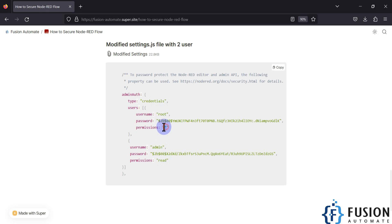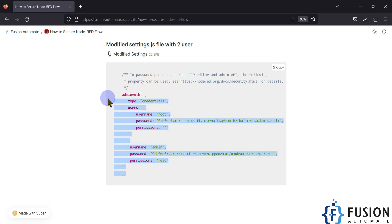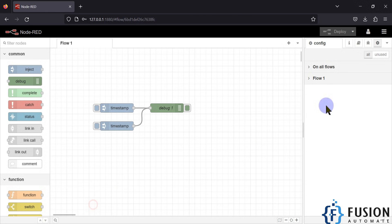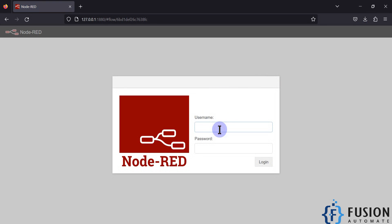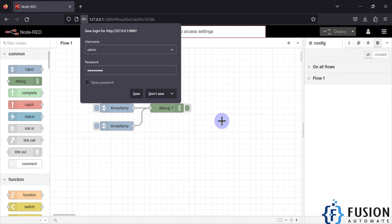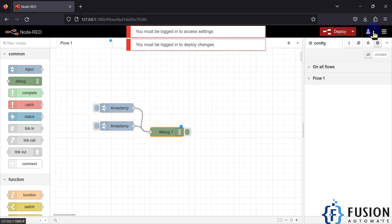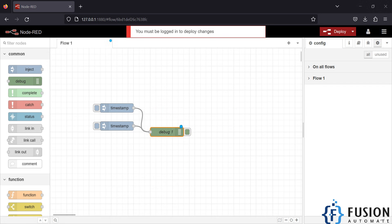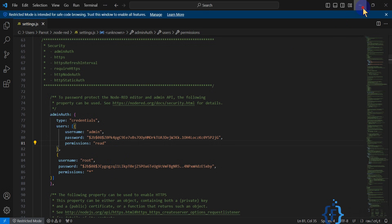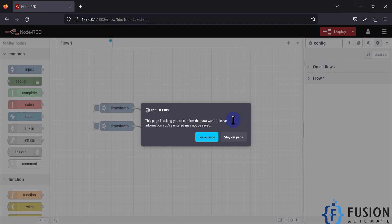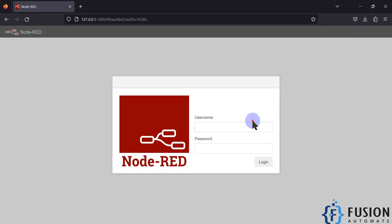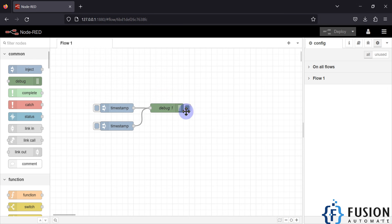I have provided the original settings.js file where admin has read permission and root has full permission. It is working fine: if I log out and log in as admin with its password, it lets me in but I'm not able to edit anything. That is the use of permissions. I have two users — admin and root — and root has access to everything in Node-RED.